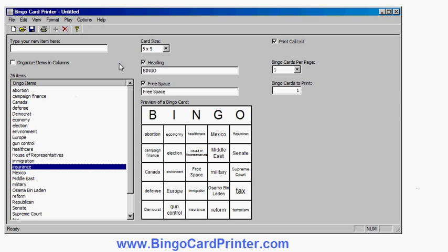So I have now made a set of bingo cards related to American election issues or State of the Union Address, political issues in the United States.